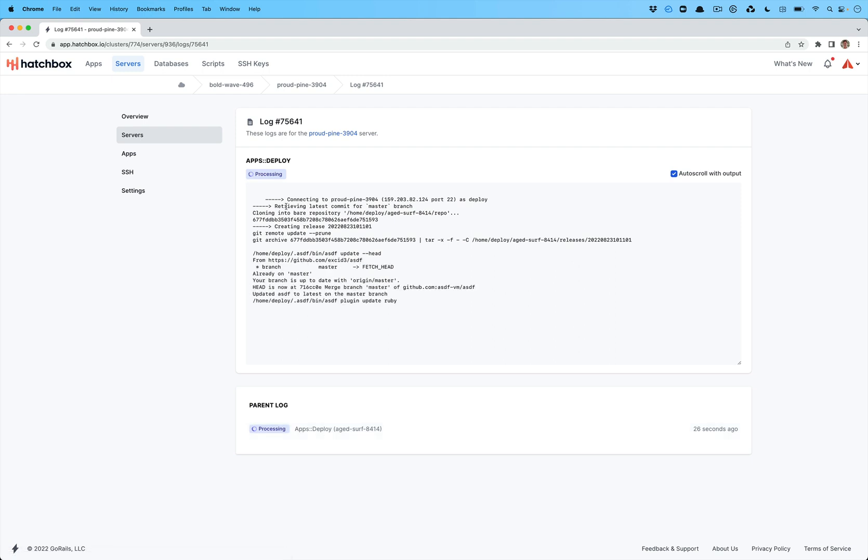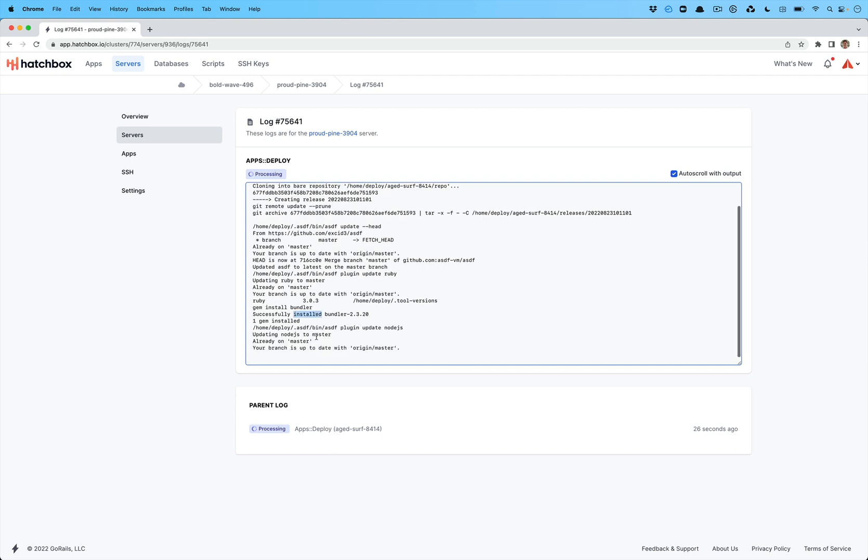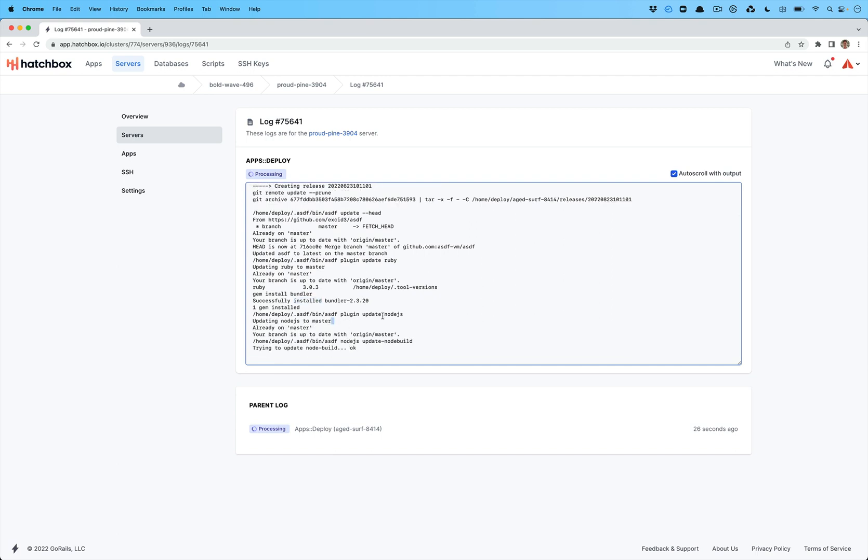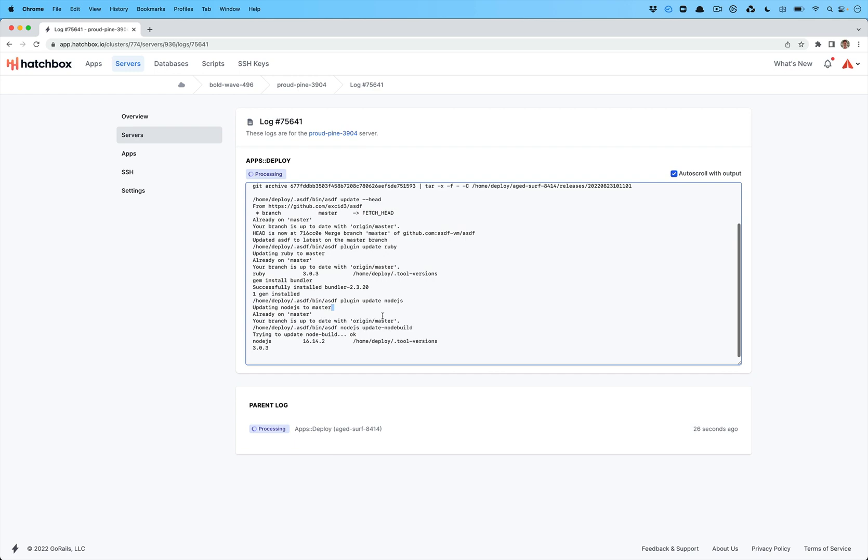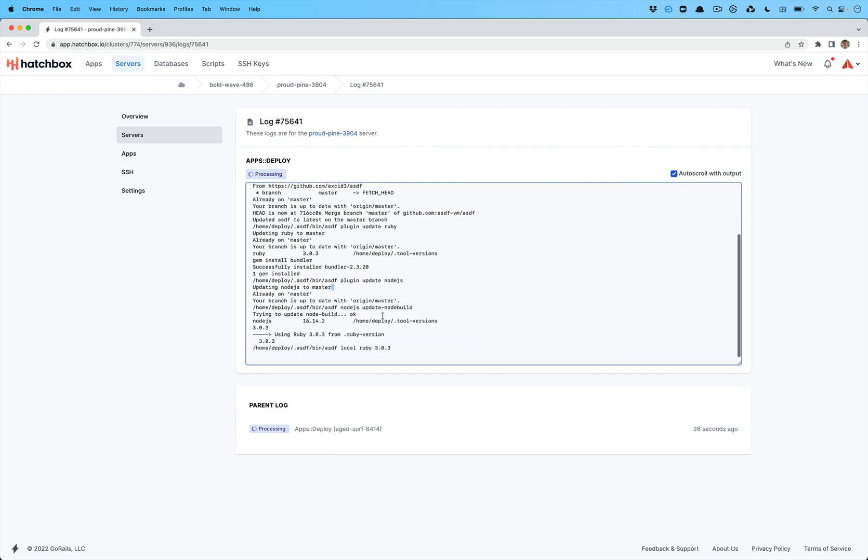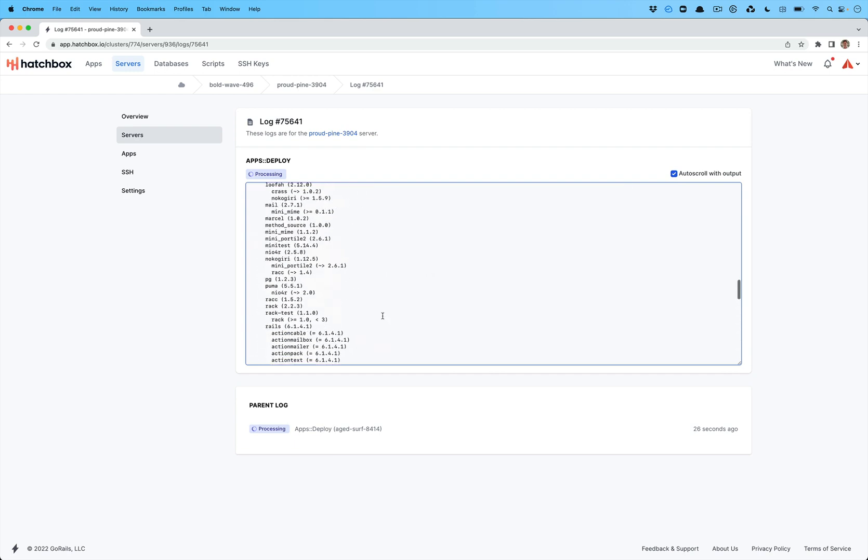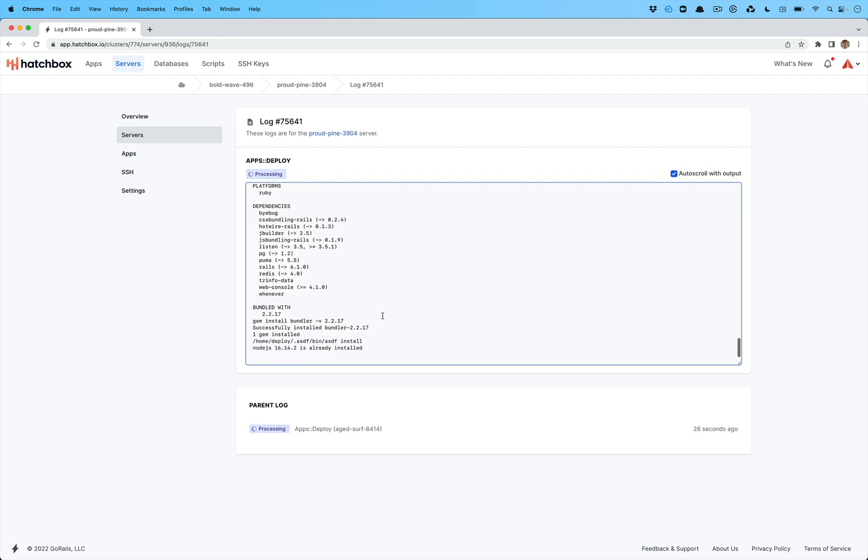And on each server you'll see the commands that are being run. So it's cloning the repository. It's going to then detect the Ruby version. It's going to make sure you have the latest bundler installed. It will install Node.js as well. We have pre-compiled all of the Ruby versions so they will be installed very quickly for you instead of having to wait 10 minutes to have them compile.